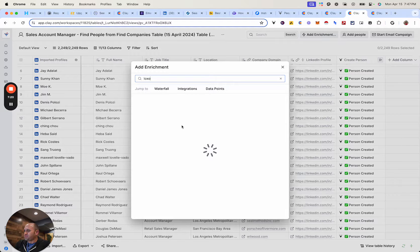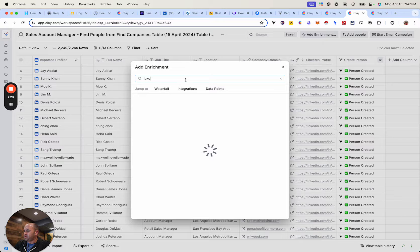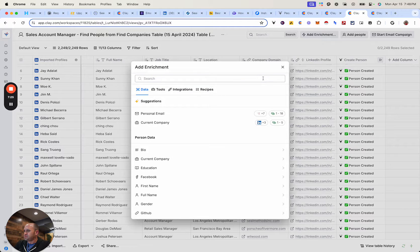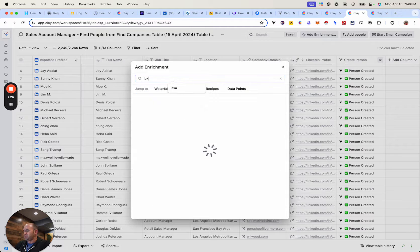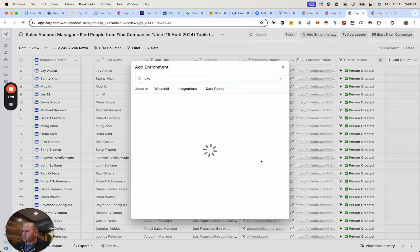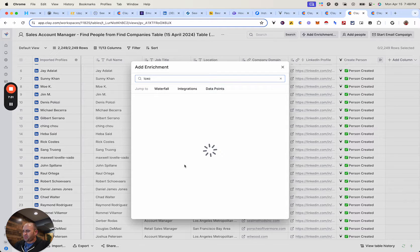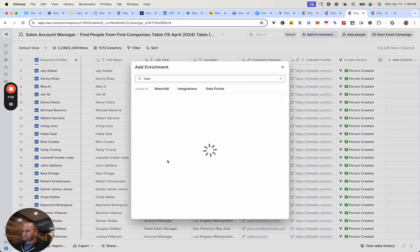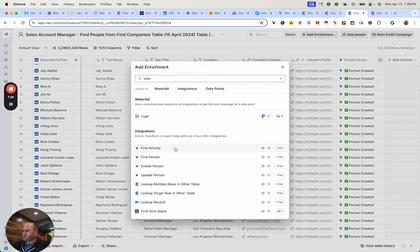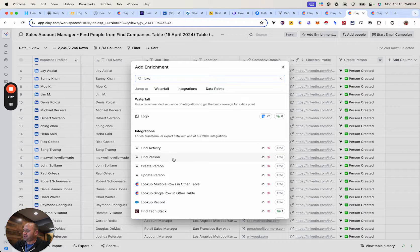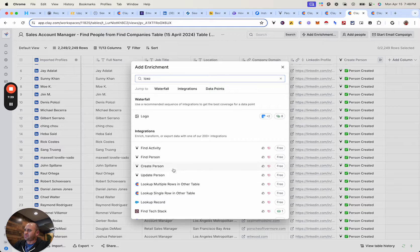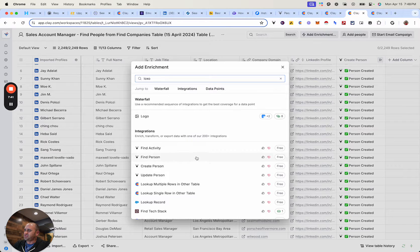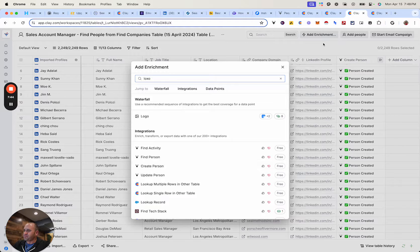And then it's directly integrated here into Clay whenever it decides to pop up. Not sure what the deal is here. One day it'll show up, but it's going to populate. Maybe there it is. OK, you can see here we have find activity, find person, create person, update person. So these are obviously integrated API calls here. So I'm just going to create person.